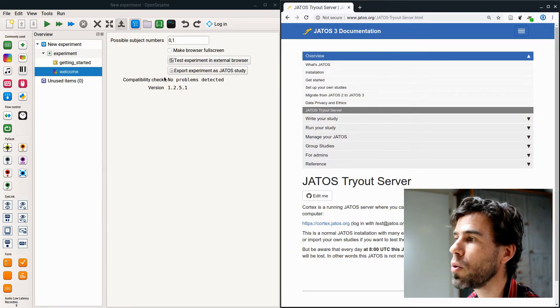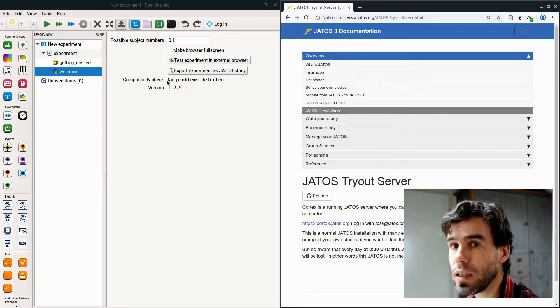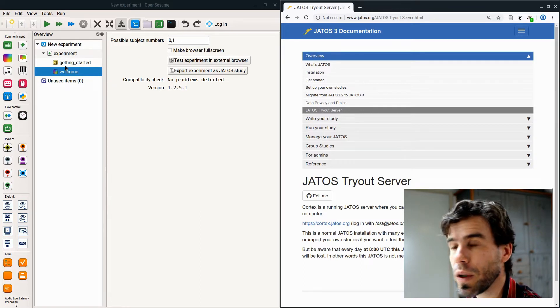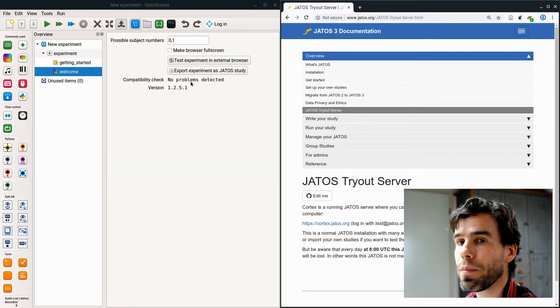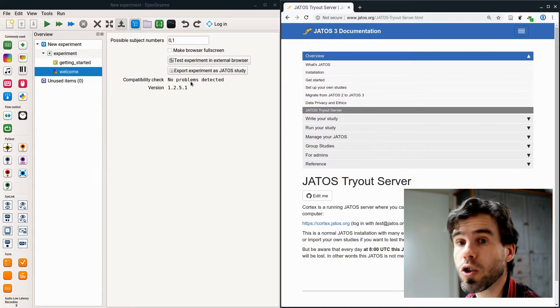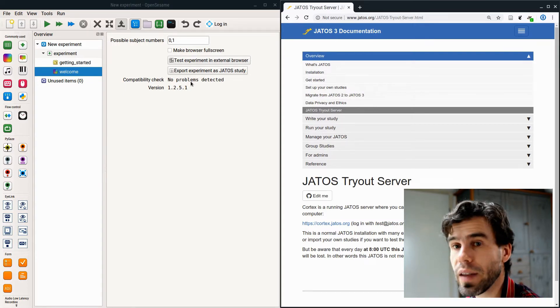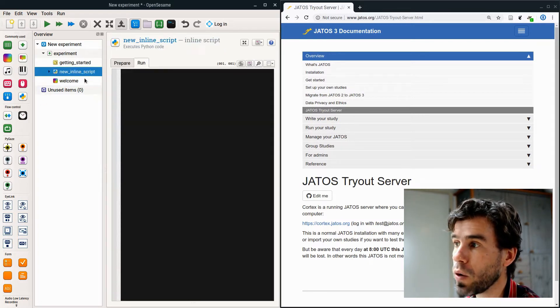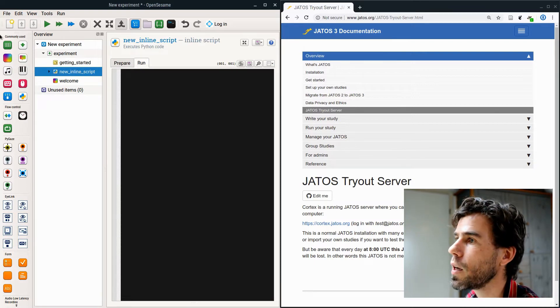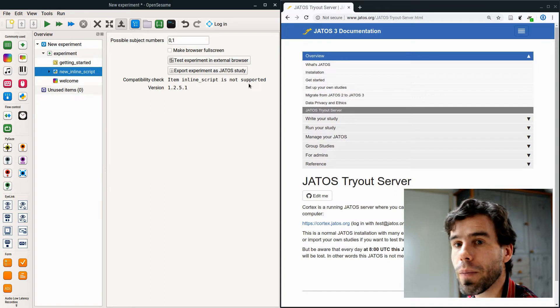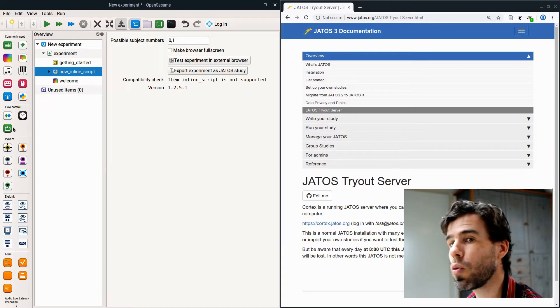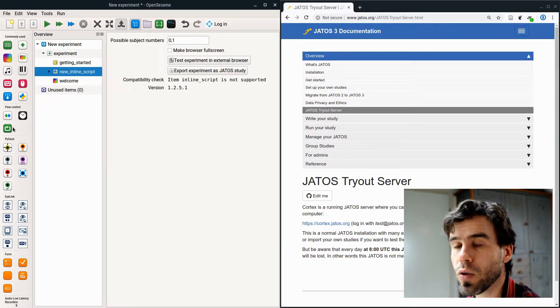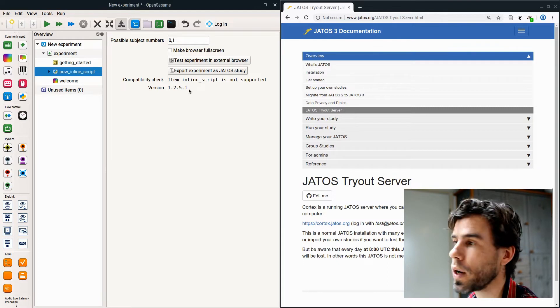Then there is a compatibility check. This compatibility check is quite important, because it will tell you whether all the things, all the components of your experiment, are actually compatible with OSWeb. Right now it says no problems detected, meaning that this experiment runs fine. But some things are actually not supported. The most important thing that is not supported is Python inline code. If I drag this into the experiment, and I go back to OSWeb tools, you will see that it says item inline script is not supported. And the same is true for all kinds of different functionality, for example eye tracking or other coroutines.